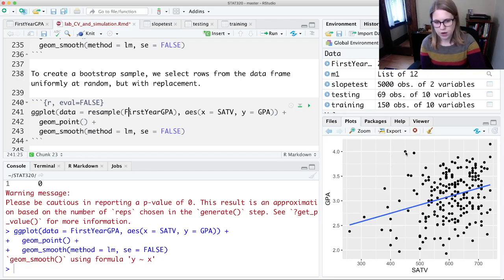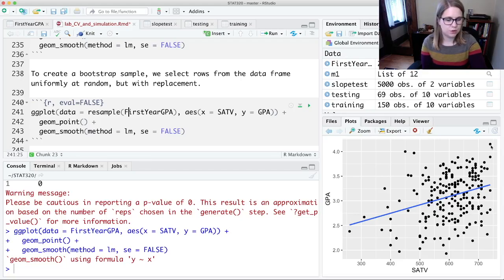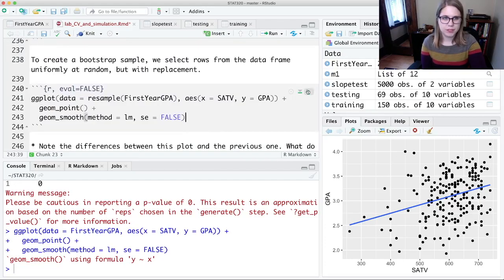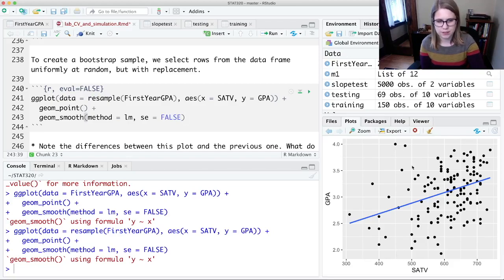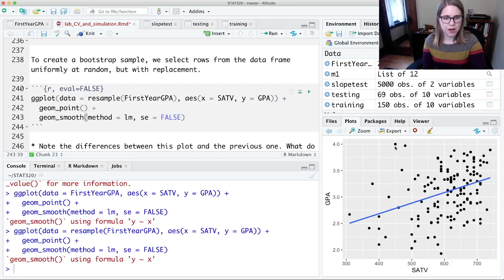There's one point here at a 4.0 GPA and around a 450 SAT, and there's a point over here that's really far up in the corner. We're going to see if either of those points appear in our resample. After hitting play once, it looks like I do still have the person who was at 4.0 and a 450 SAT, but we're missing that other point.